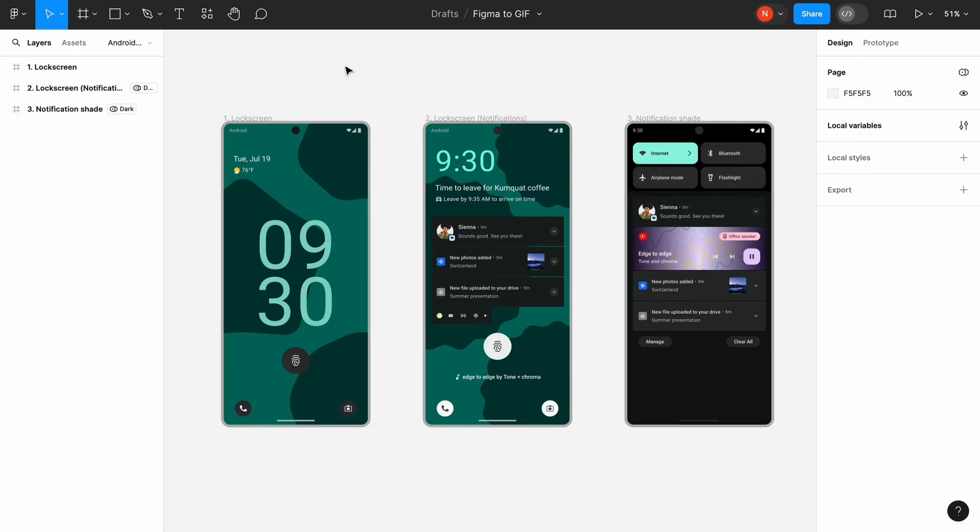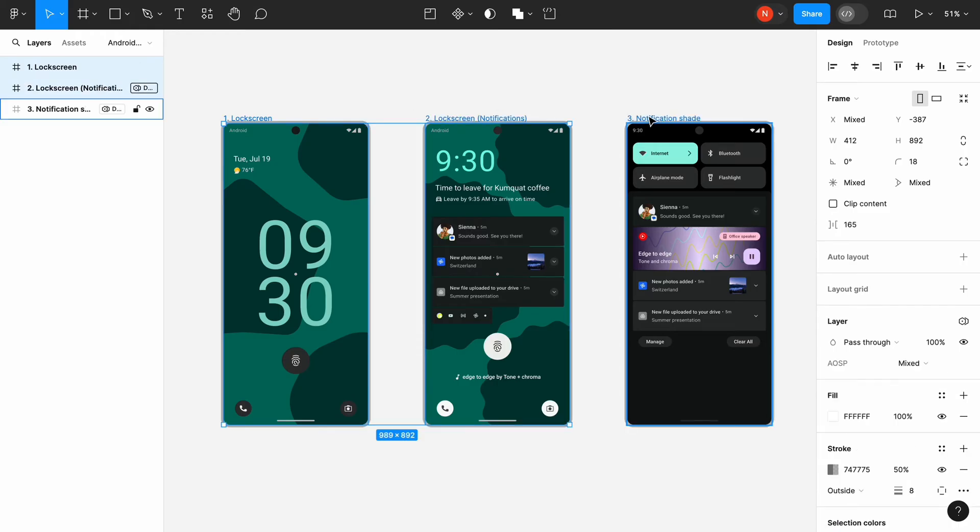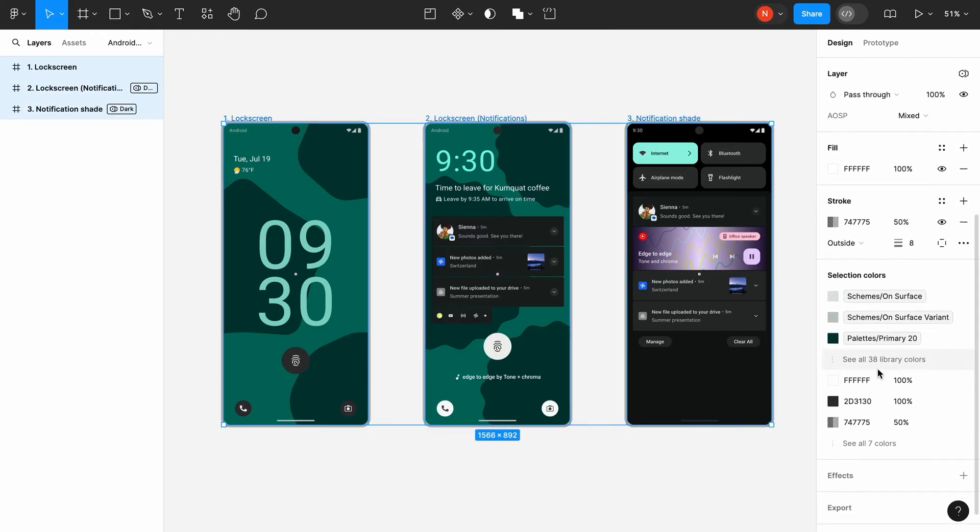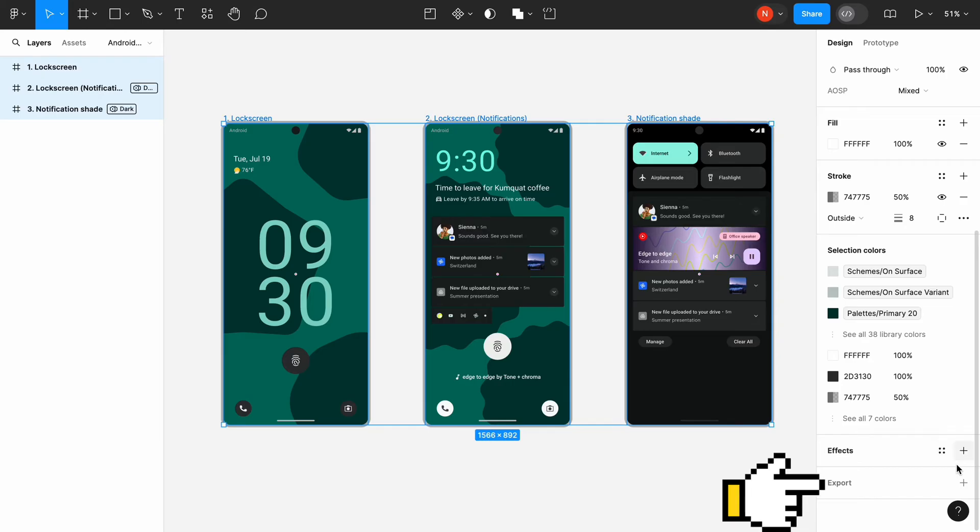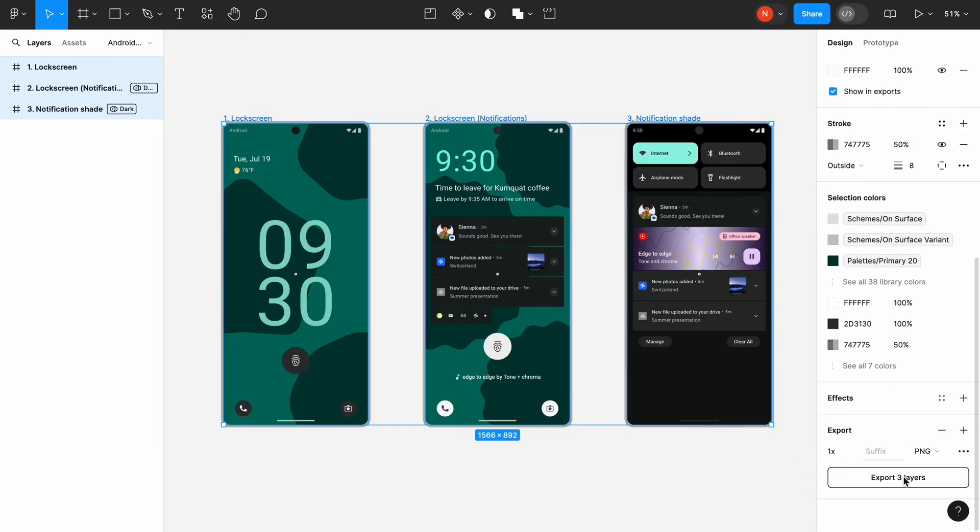The screens represent different states of notifications in Android. We need to make each screen exportable. Select all three screens and navigate to the export section. Click plus and leave default settings. Now all three screens are marked as exportable.